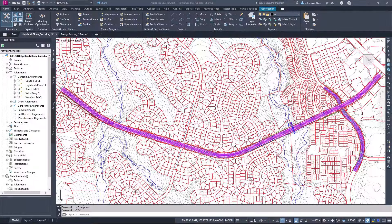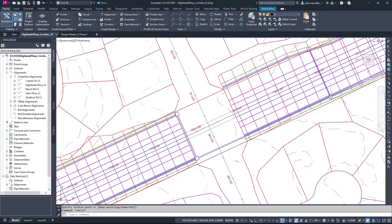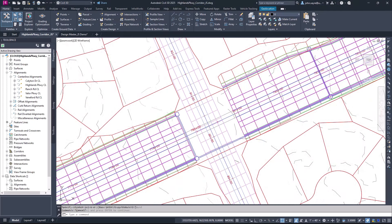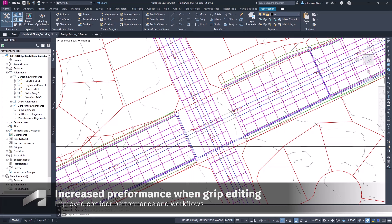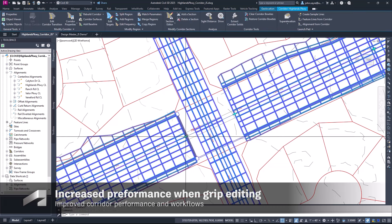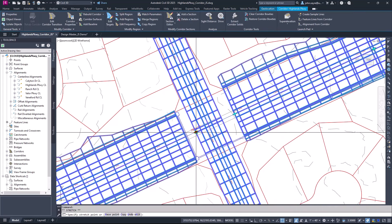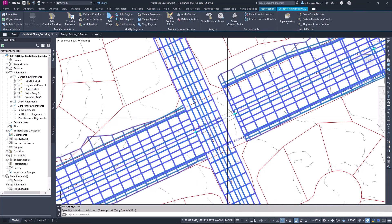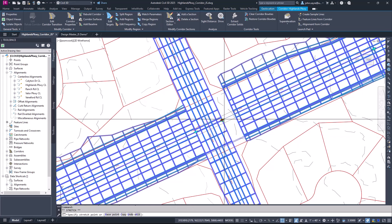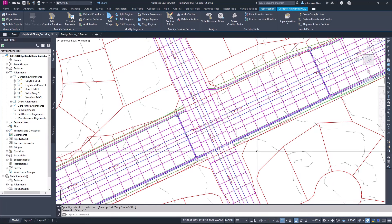Corridor performance has been a continued focus. A user will experience increased performance when grip editing a corridor region with object snaps on. Several additional improvements for corridor performance have been included in this release. These performance enhancements increase productivity by keeping the user from being forced to perform unnecessary tasks.